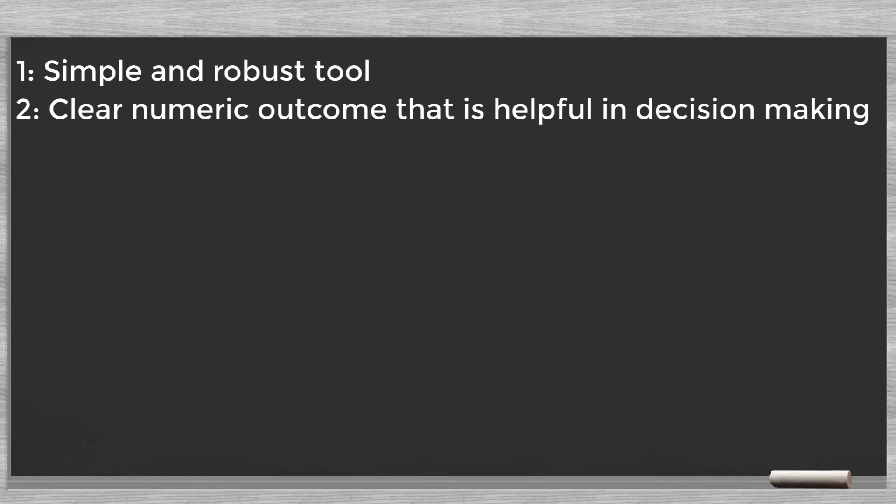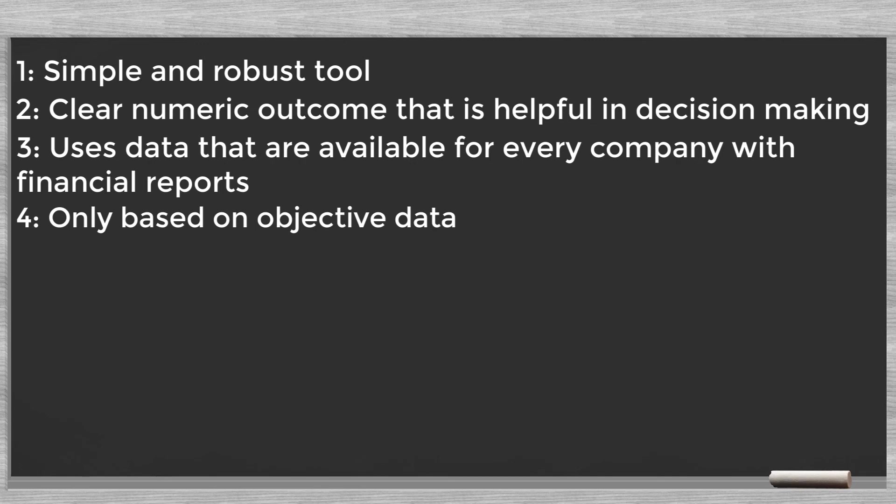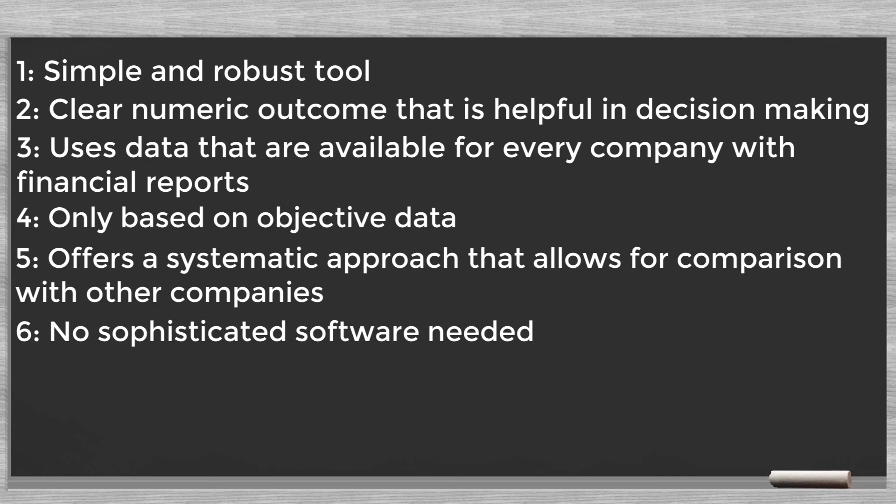To wrap things up, these are the advantages of the Altman Z scoring approach: one, simple and robust tool; two, clear numeric outcome that is helpful in decision making; three, uses data that are available for every company with financial reports; four, only based on objective data; five, offers a systematic approach that allows for comparison with other companies; six, no sophisticated software needed; seven, transparent and easy to understand.